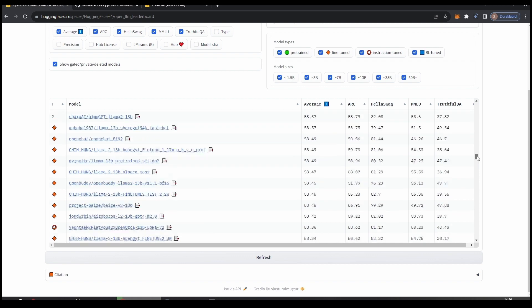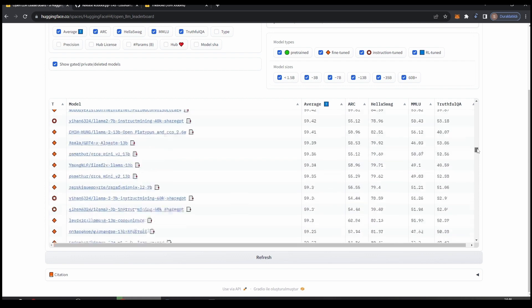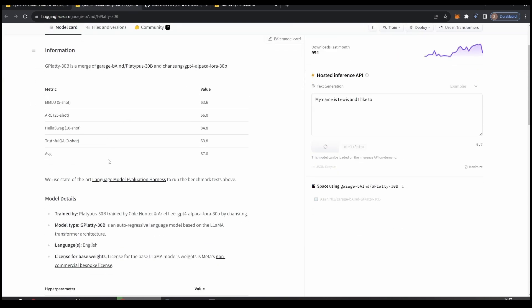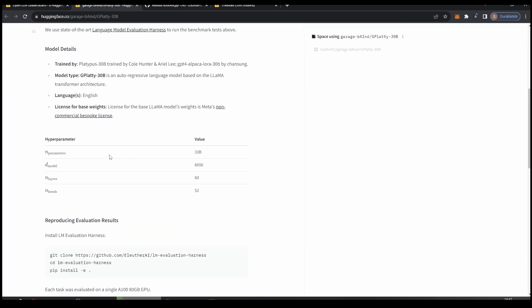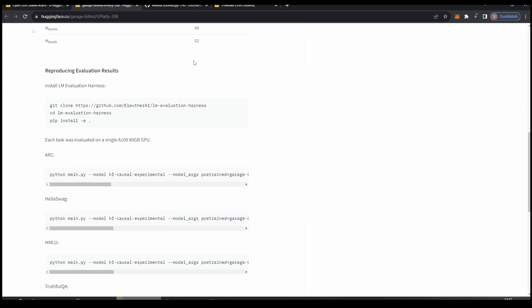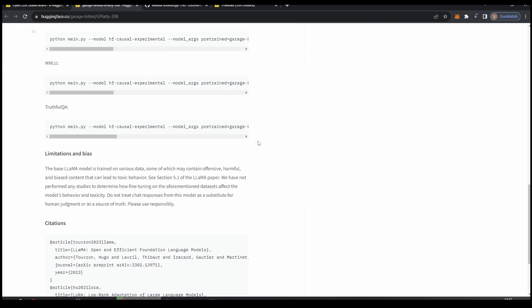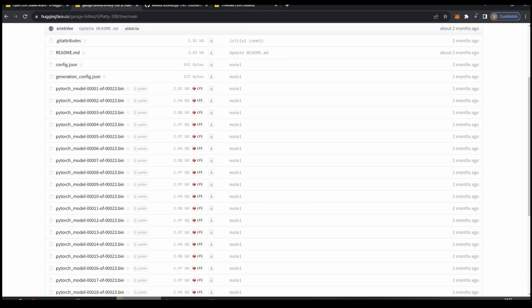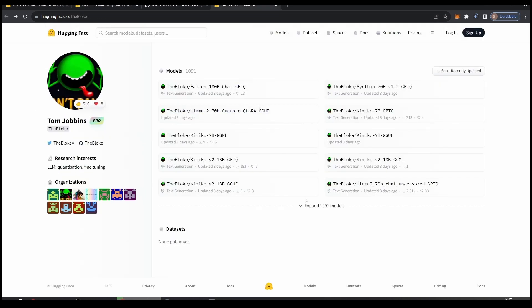Let's keep assuming that you have 24 gigs of workable space and let's look for a 30 billion model. As you can see here we have GPlatty 30 billion - it has an average of 66.6 points on benchmarks. Let's click and check what this is. There are some technical stuff here, and like I mentioned we are going to download the quantized version, not the full version. Let's go to TheBloke.